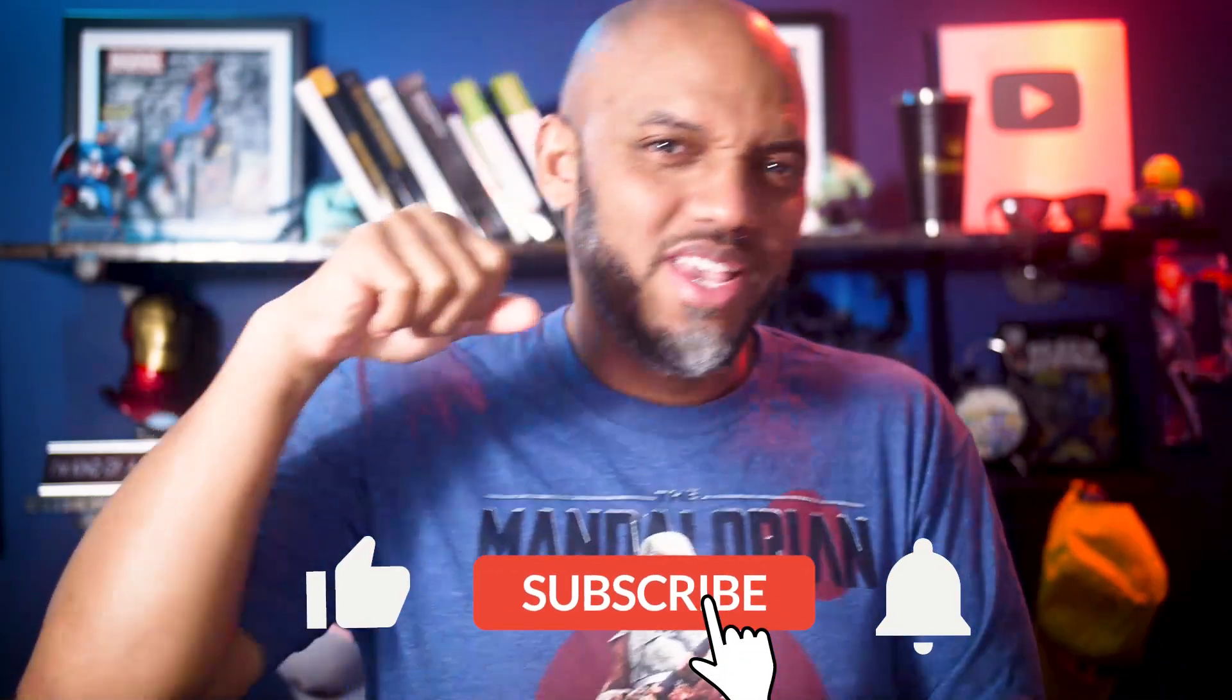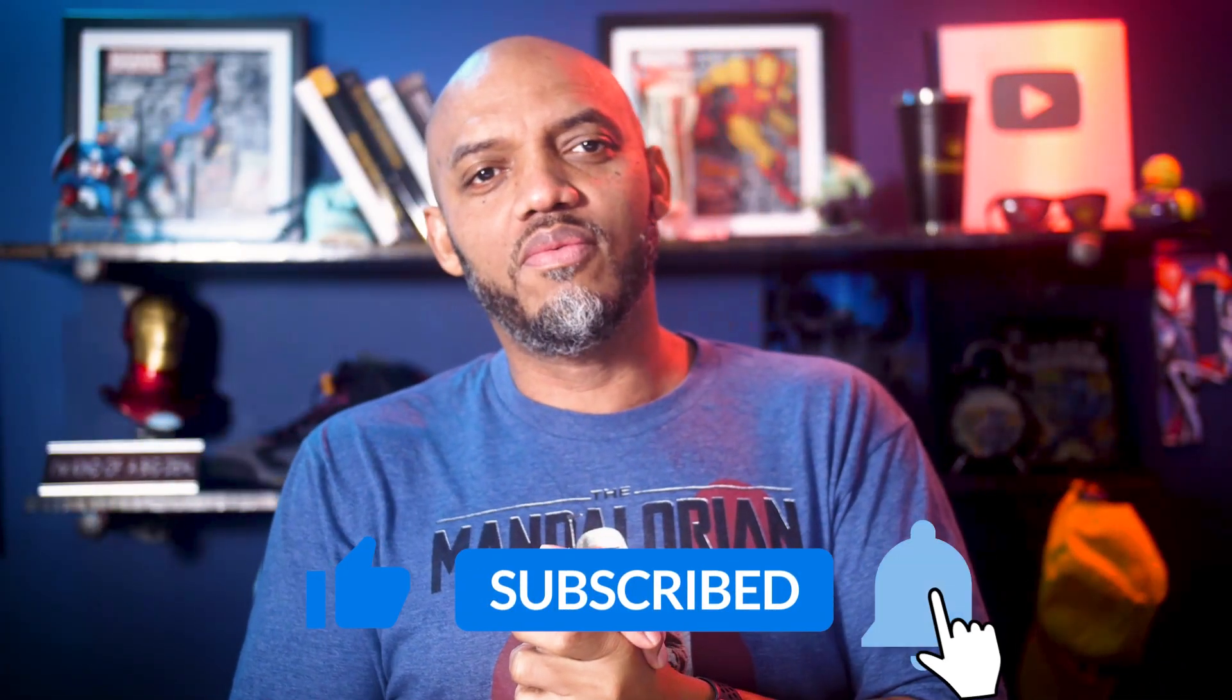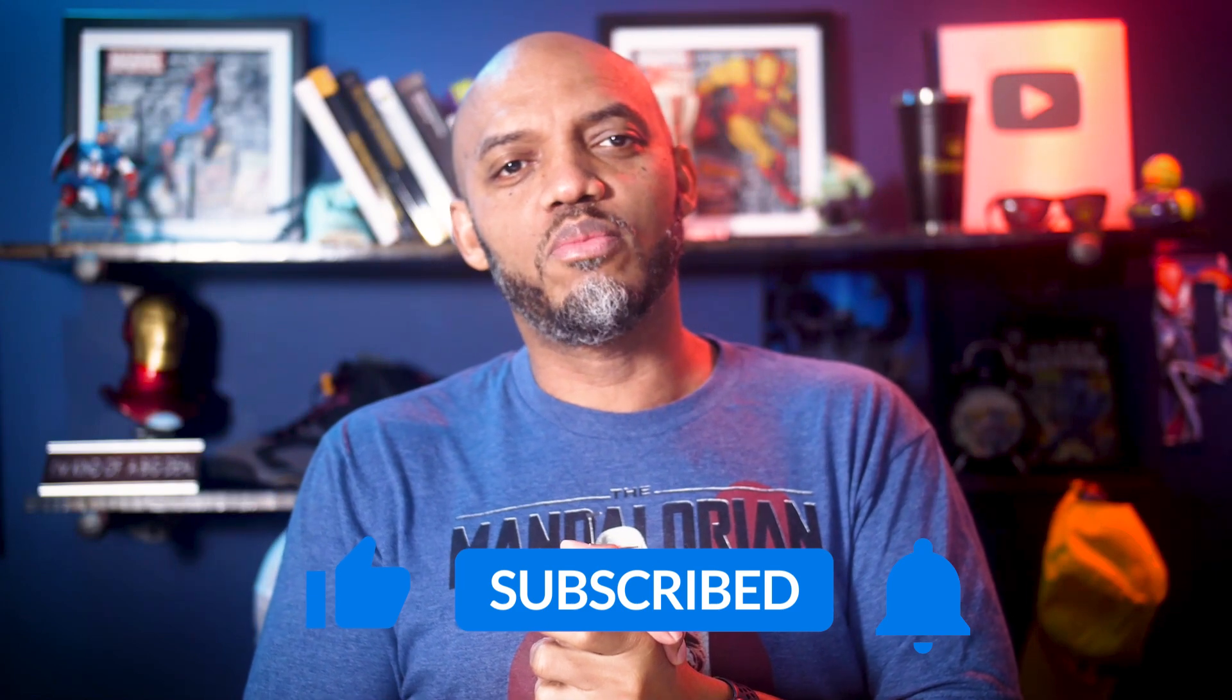If you find this for the very first time, be sure to hit that subscribe button to stay up to date from all the videos from both Adam and this guy.